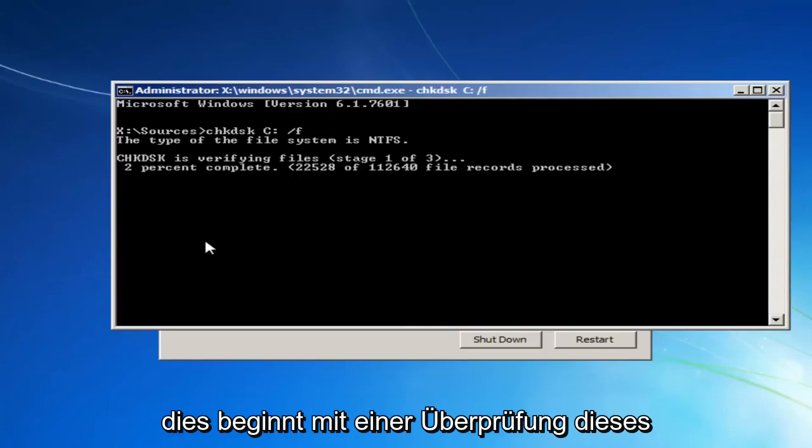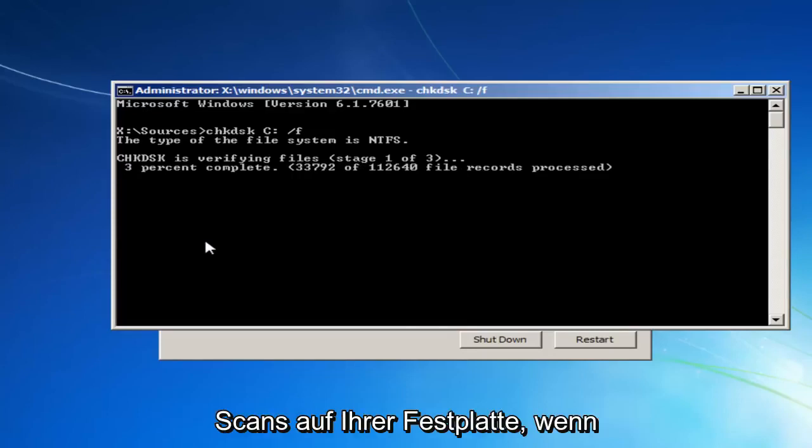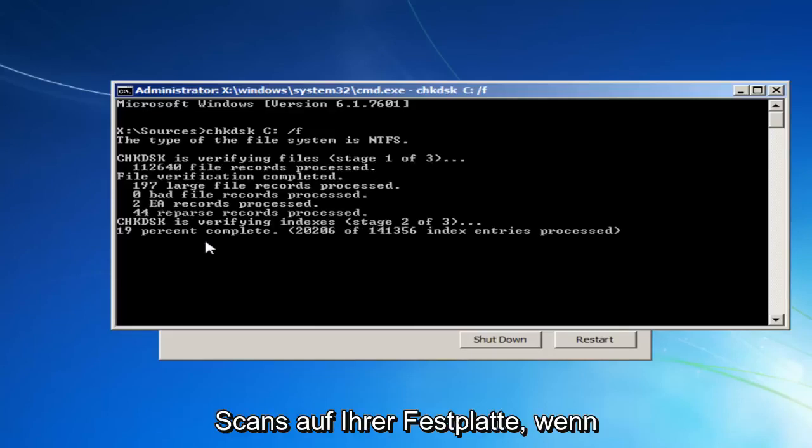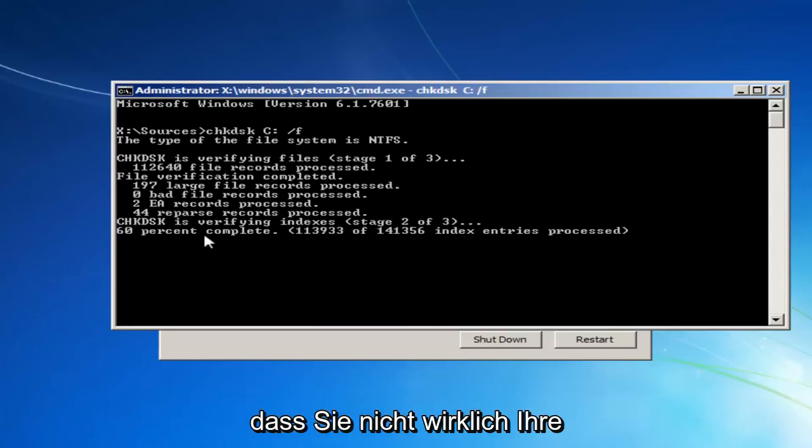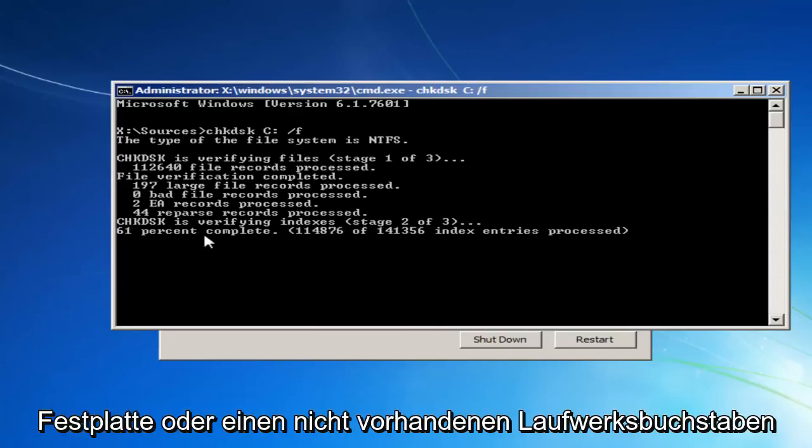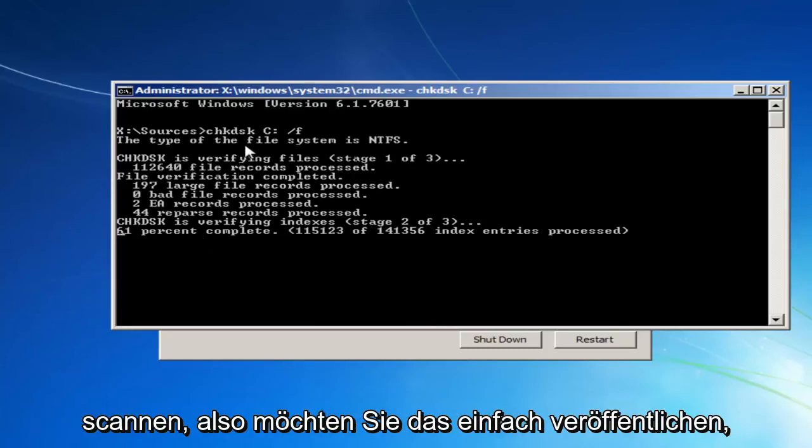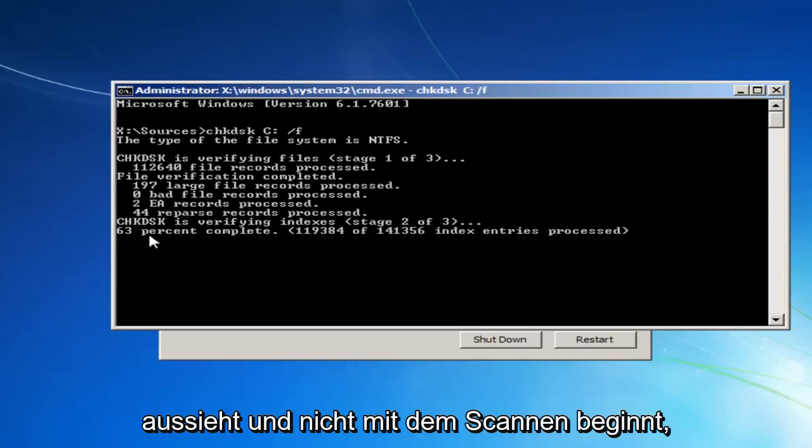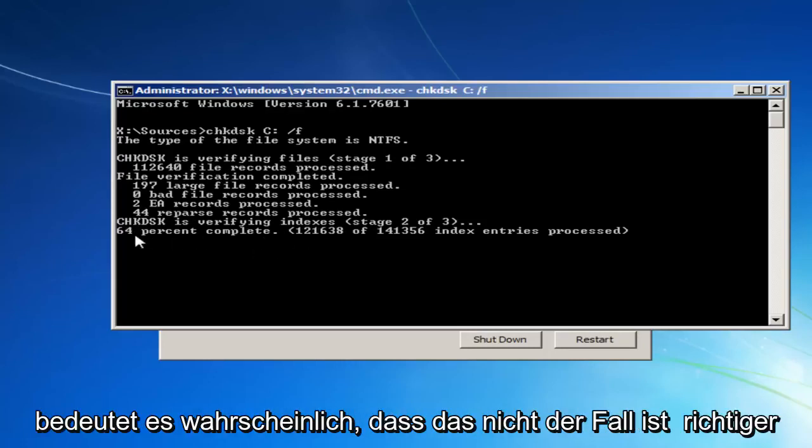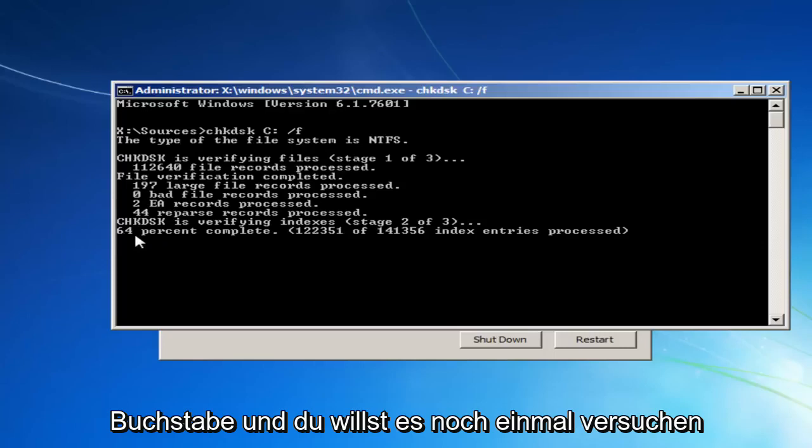And this will begin running a check disk scan on your hard drive. If it doesn't come back with anything, it probably means that you're not actually scanning your hard drive or it's a non-existent drive letter. So I just want to put that out there.